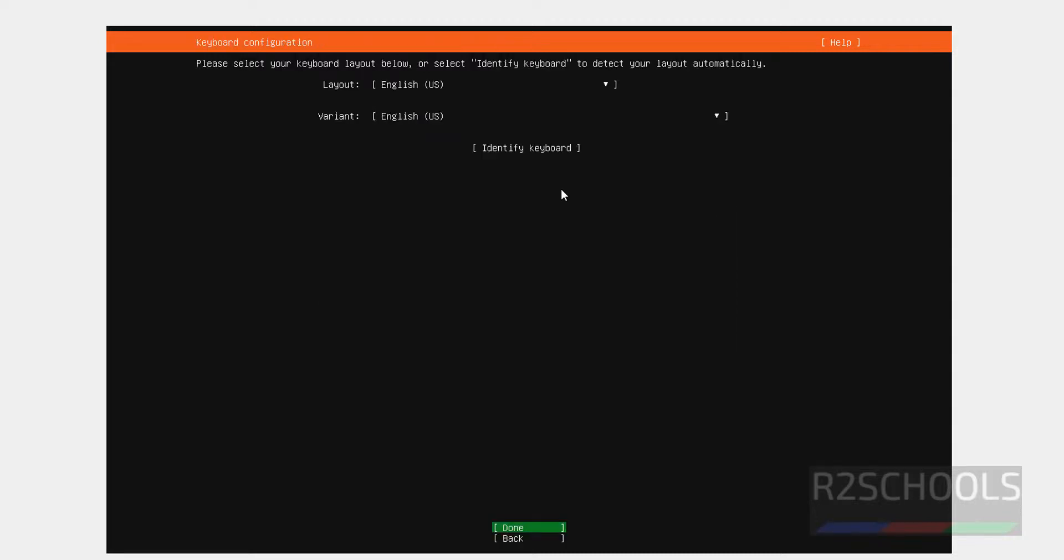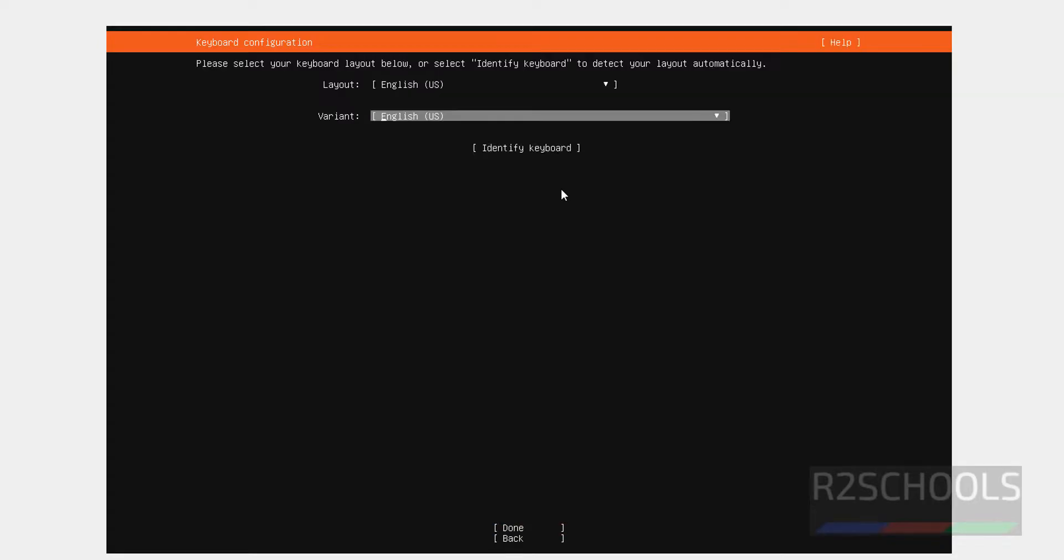Keyboard layout, English. So, I want to go with US English. Then use the Tab and select Done and hit Enter.